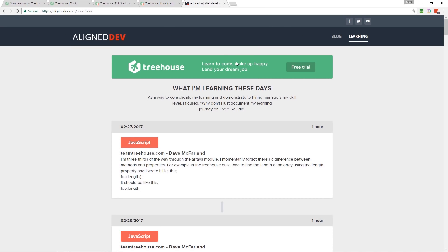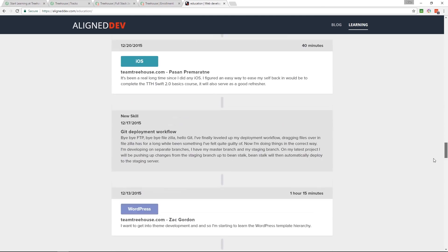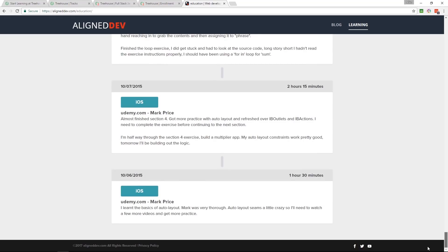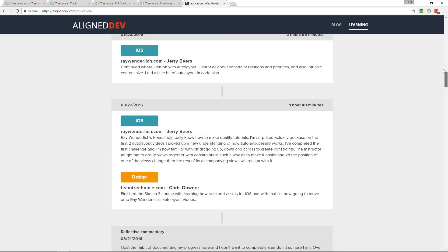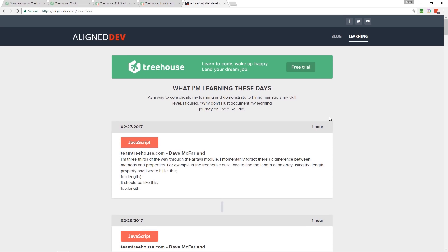I'm documenting my learning journey over on my website — I'll leave that link in the video description as well. This goes all the way back to 2015. There are gaps where I was just so busy I wasn't coming back to document it, but I will be from now on. I've made a promise to myself. Anyway, thanks for watching the video and thanks for supporting what I do. Catch you on the next one. Peace.